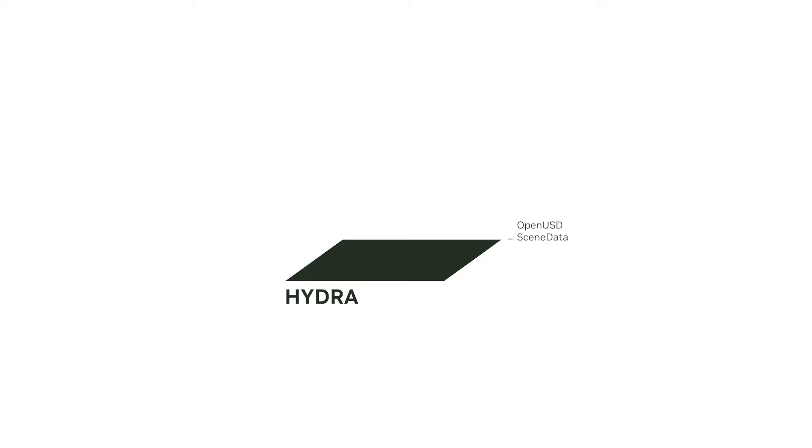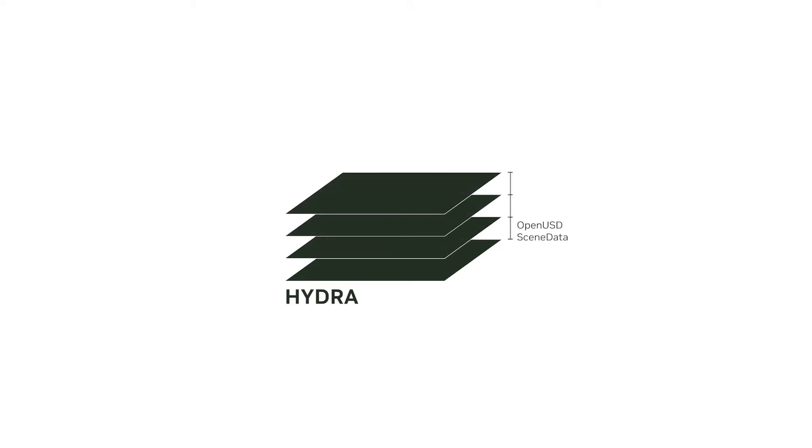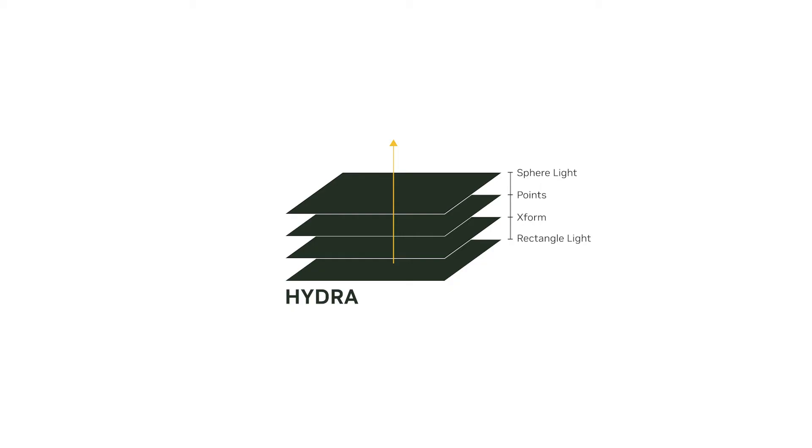Hydra operates on one or more scene delegates, which is a hierarchical representation of the scene data. It processes the scene delegates into an abstract, renderable scene, which the RenderDelegates can use to generate rendering instructions tailored for the specific rendering backend.